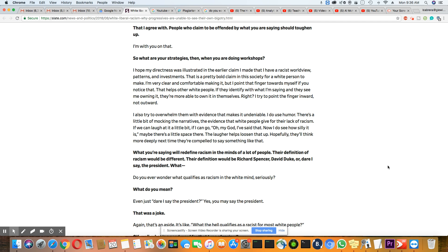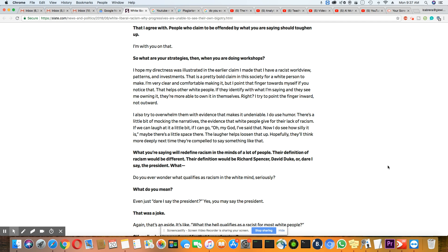I also try to overwhelm them with evidence that makes it undeniable. I do use humor. There's a little bit of mocking the narratives, the evidence that white people give for their lack of racism. If I can laugh at it a little bit, if I can go, oh my God, I've said that. Now I do see how silly it is. Maybe there's a little space there. The laughter helped loosen that up. Hopefully they'll think more deeply next time they're compelled to say something like that.